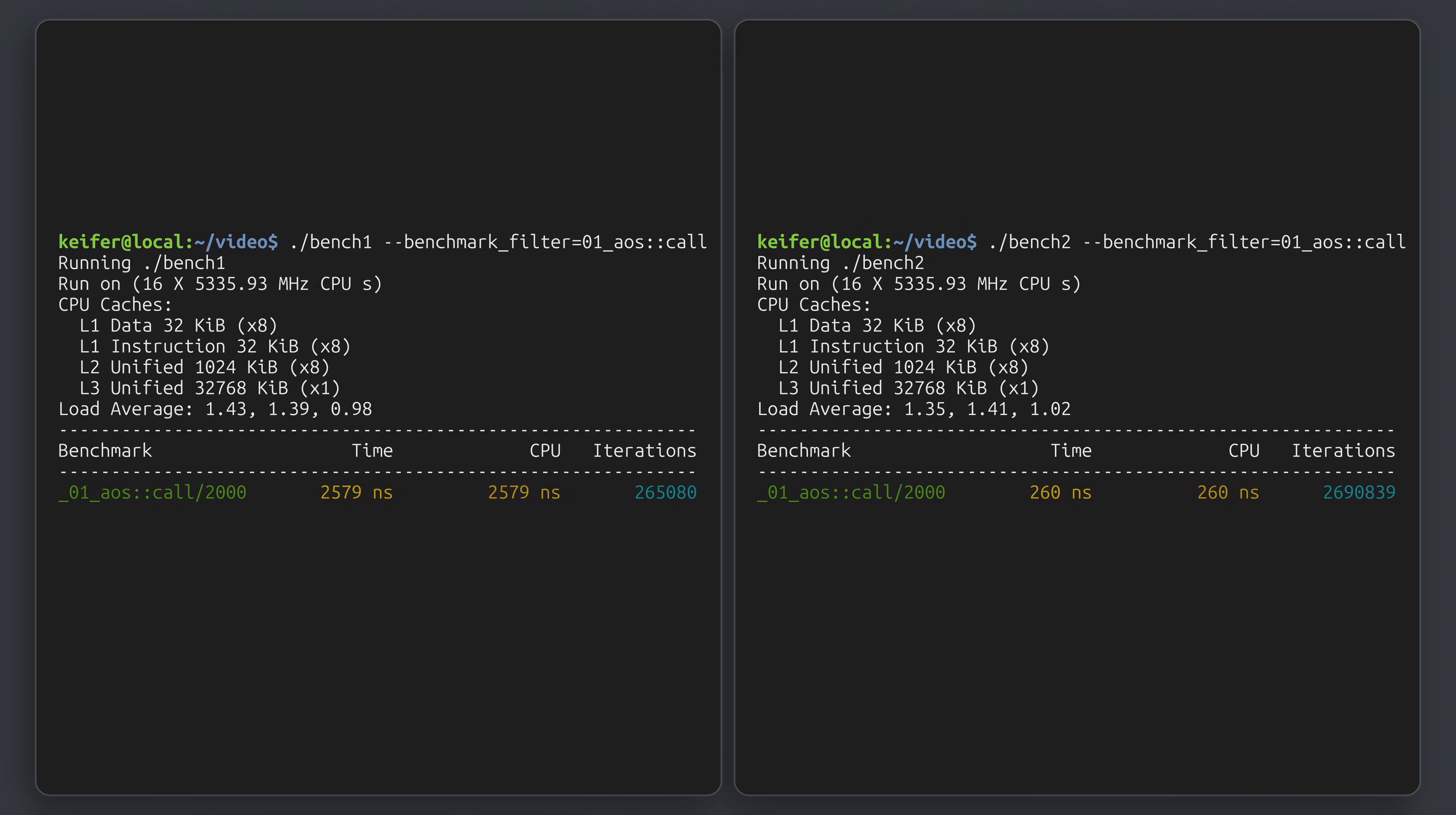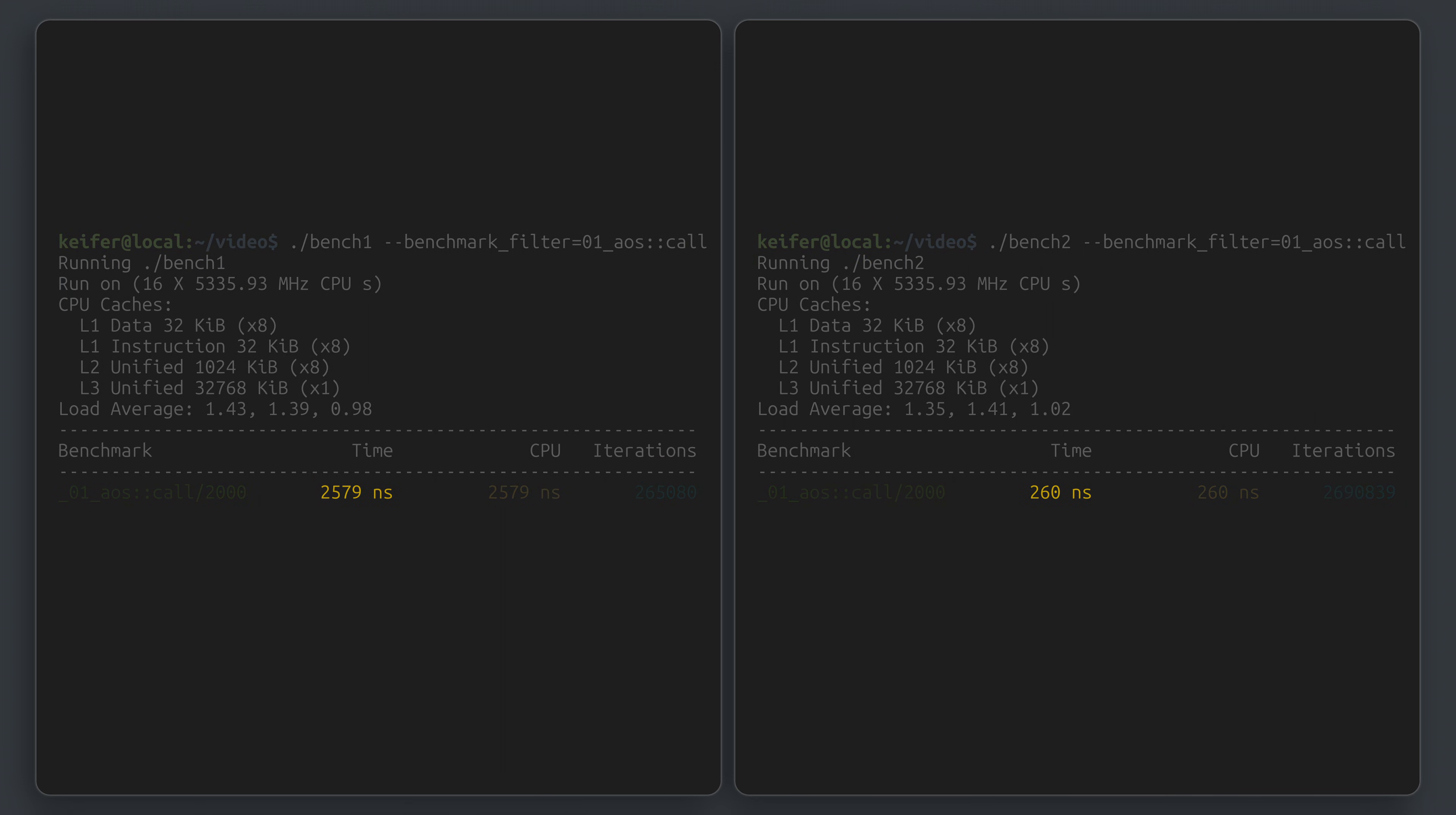What would be your first thought if you saw the result of these two benchmarks compiled from the same exact source?